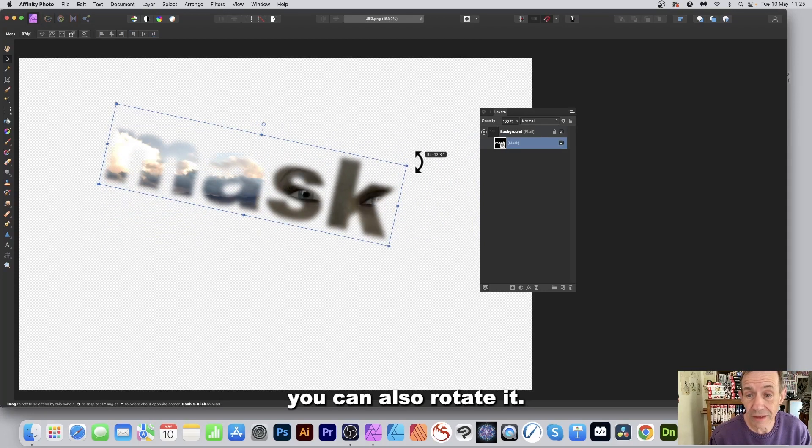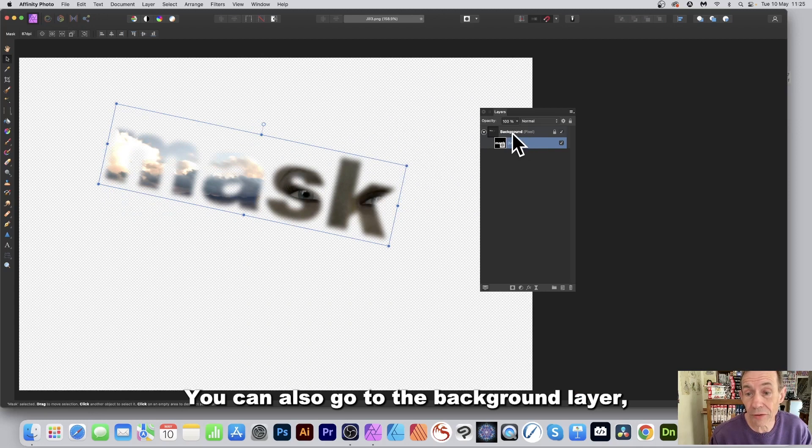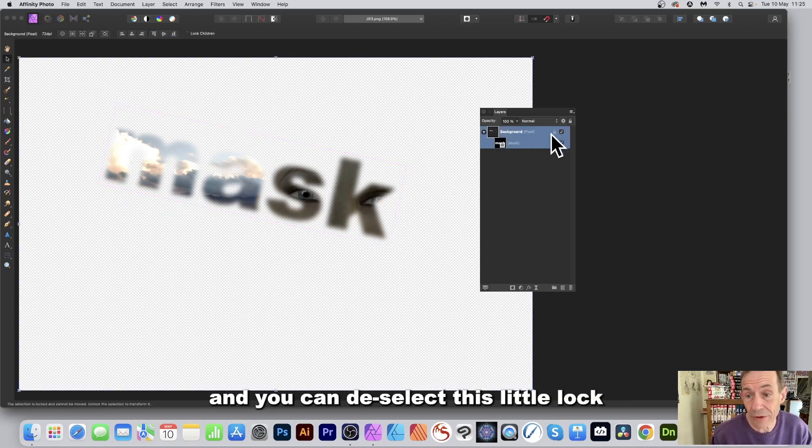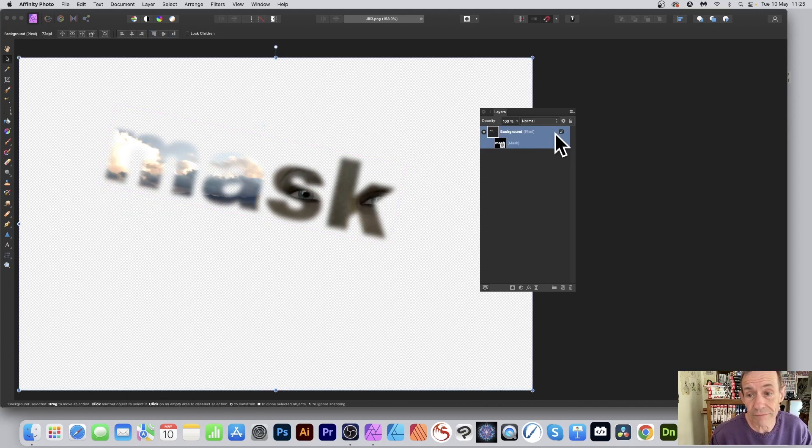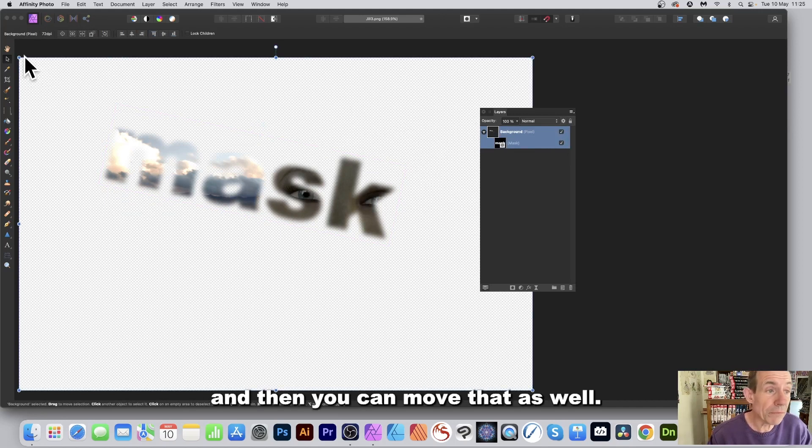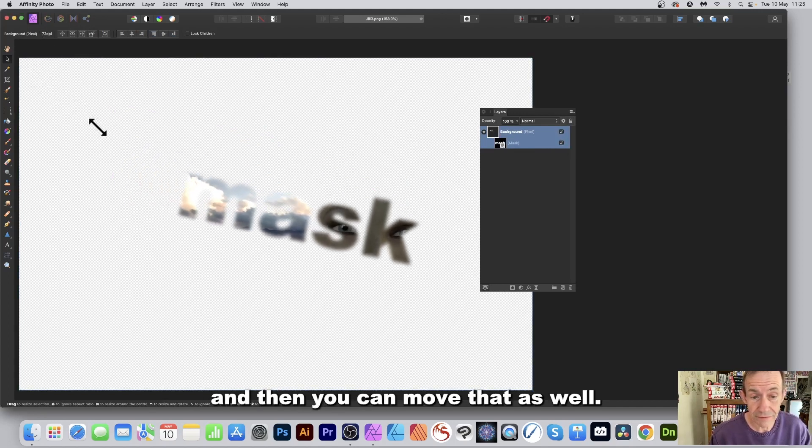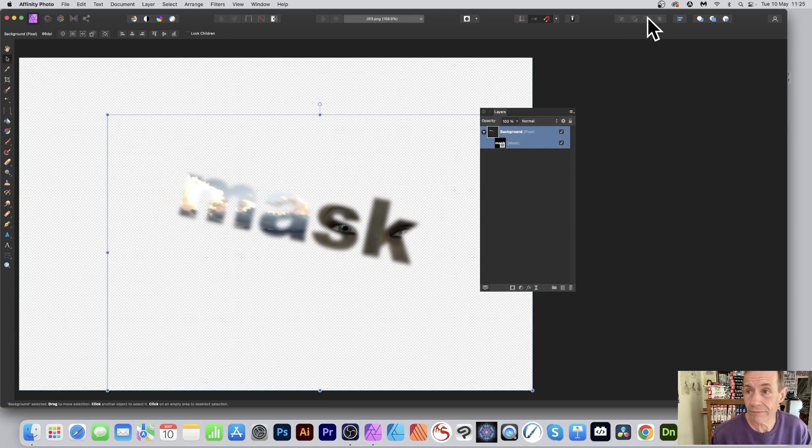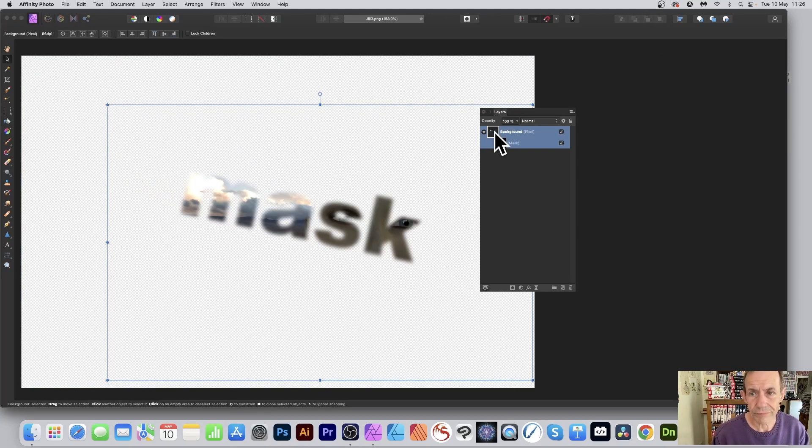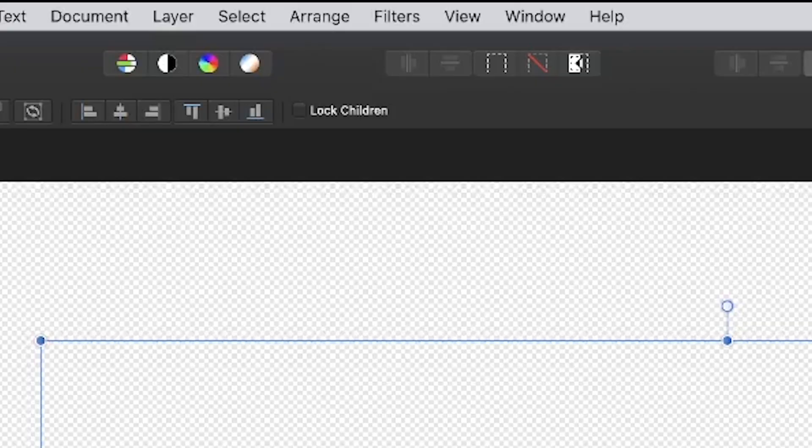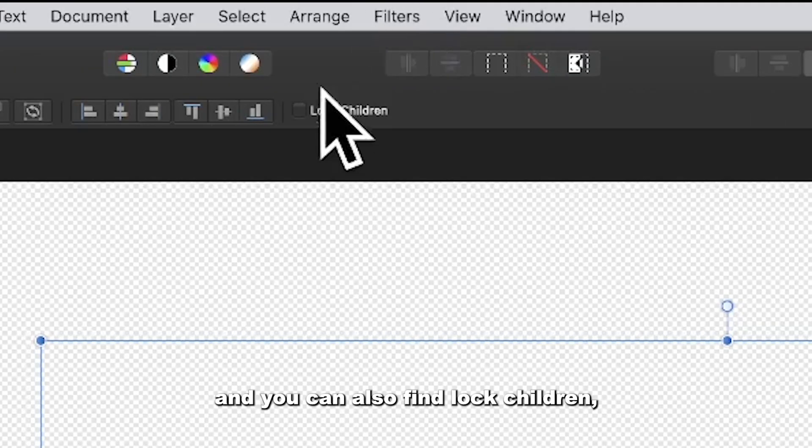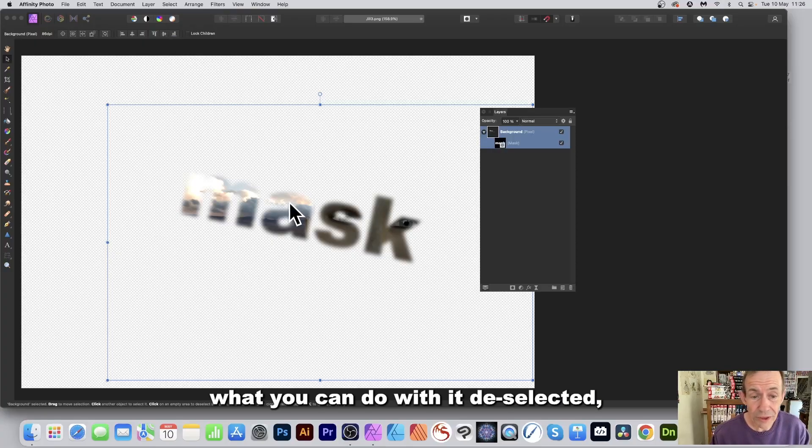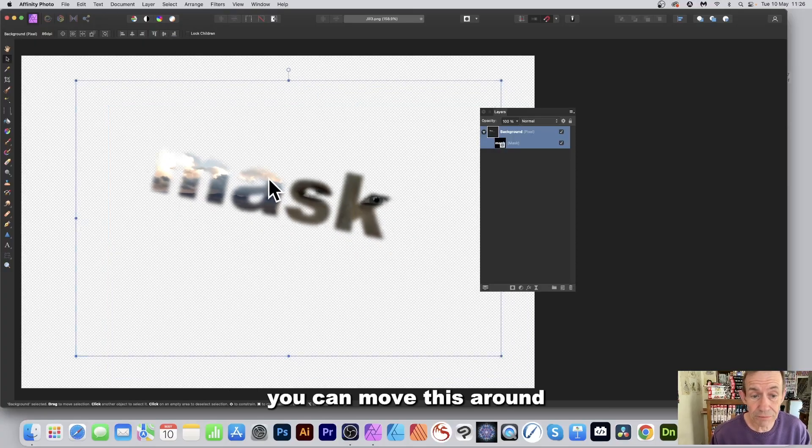You can also go to the background layer, select that, and deselect this little lock. Select the layer and you can also find Lock Children. What you can do with it deselected: you can move this around.